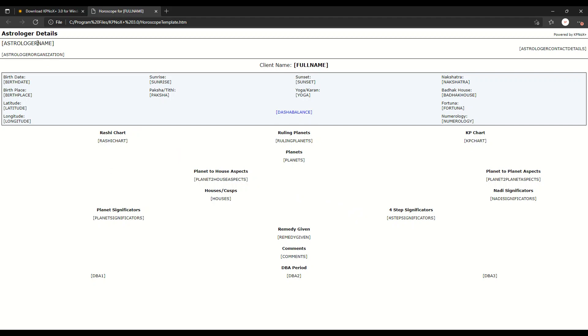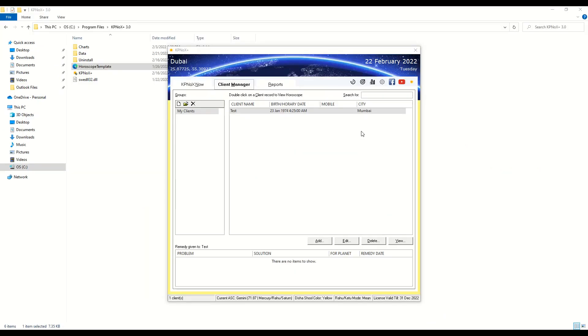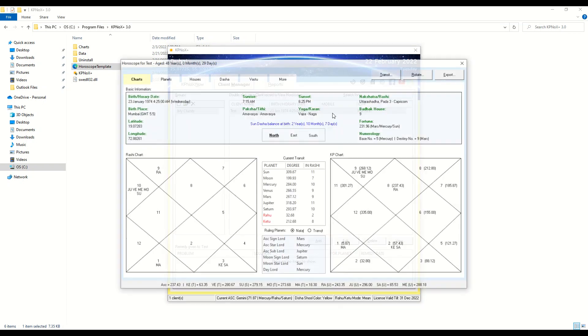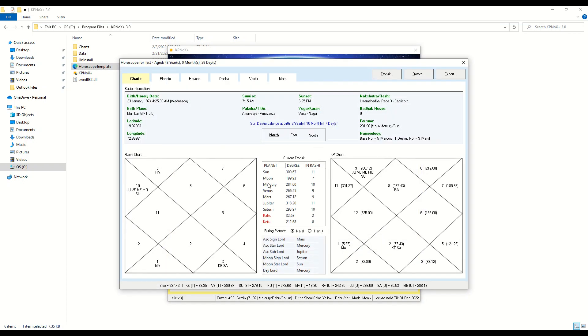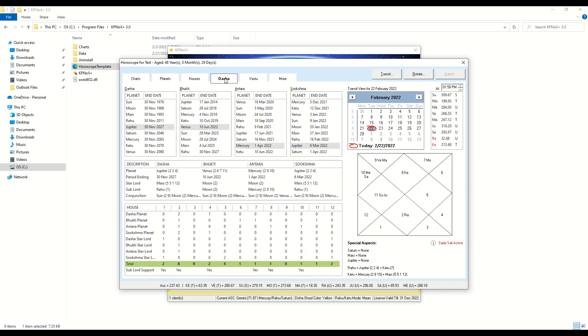Now you can simply double-click on a record to open up the horoscope, and the first change we have done is under the Dasha tab.